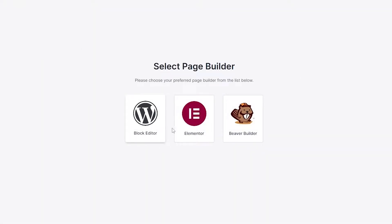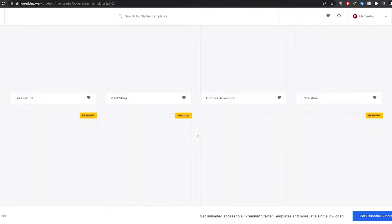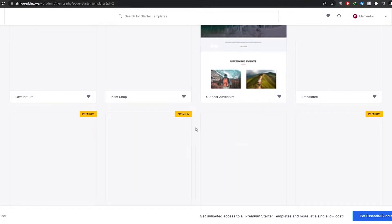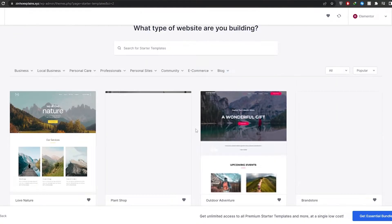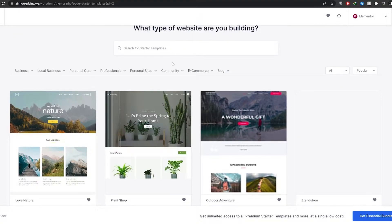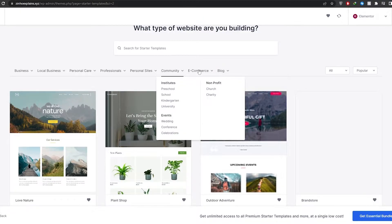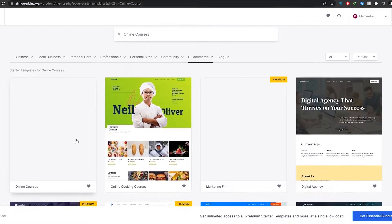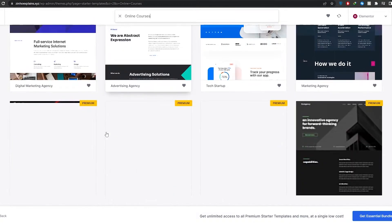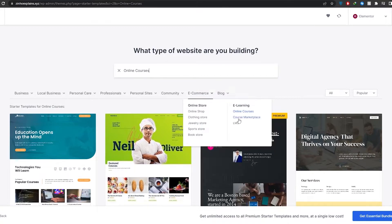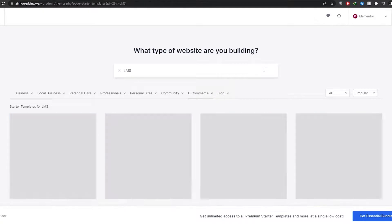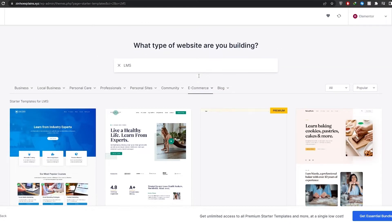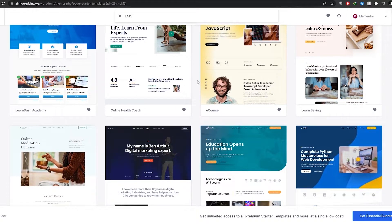Now we'll click on Details and Start a Template for the Hello theme. We're going to click on Build Your Site, choose Elementor, and all these different templates will be accessible for us. Under e-commerce you have course marketplace, online courses, and LMS options. You can choose Online Courses and pick from any of these websites.